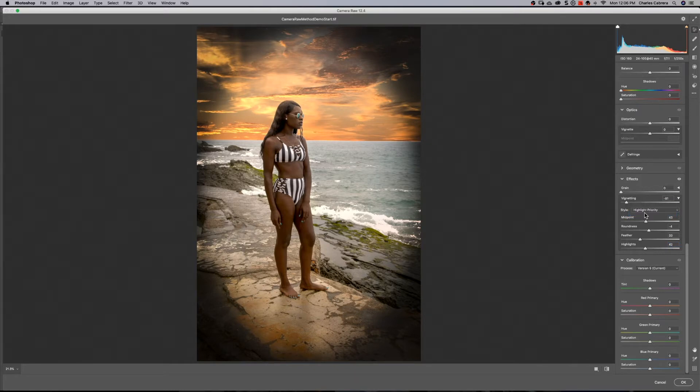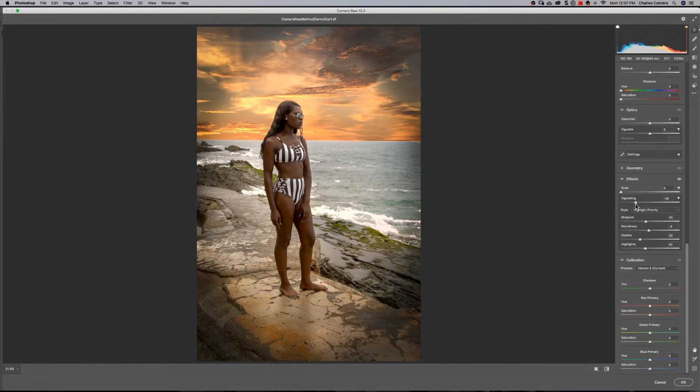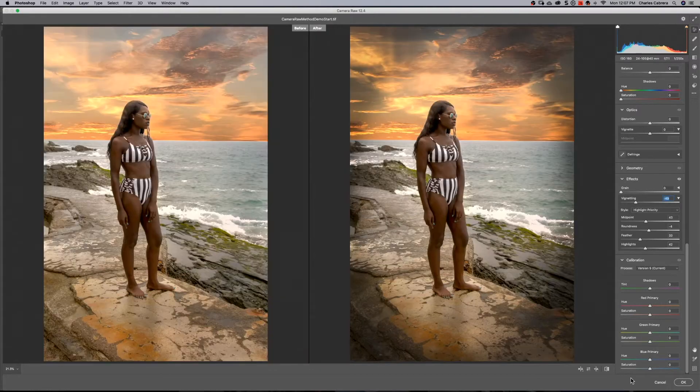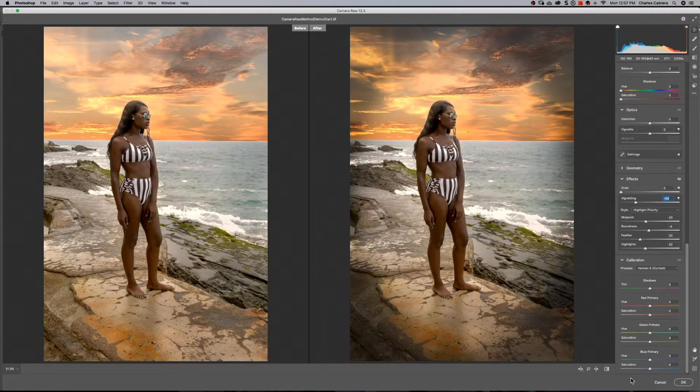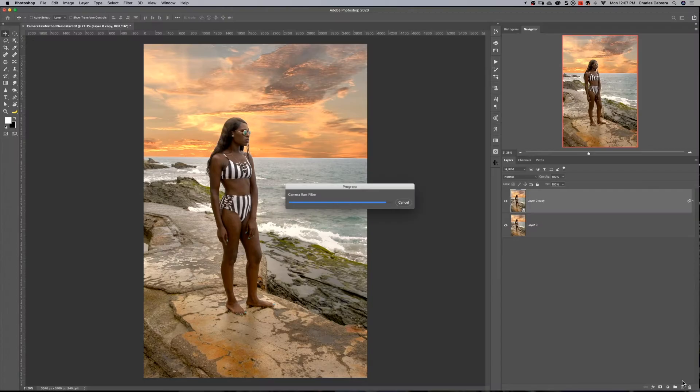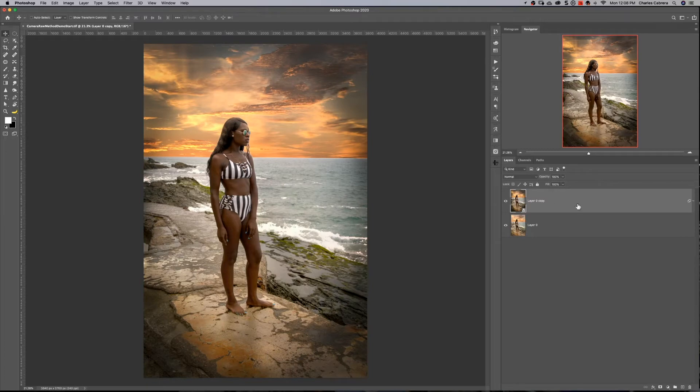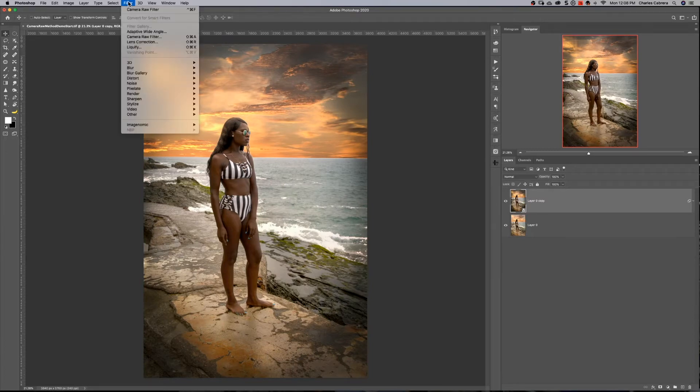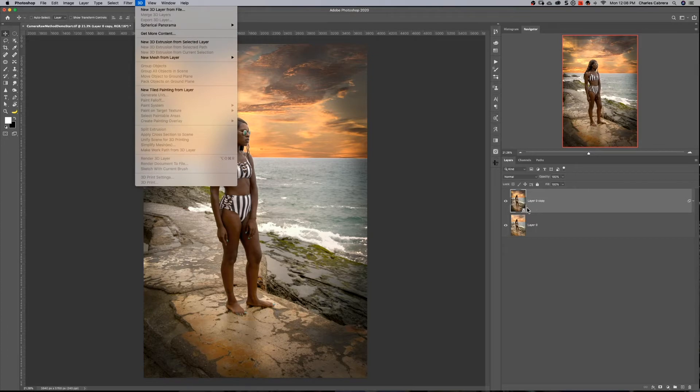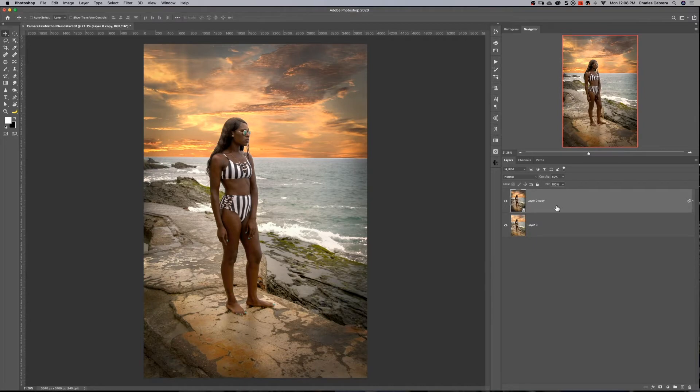I like the highlight priority. So I'm going to come up here, take a little bit of this vignetting out. And if I hit Q, there is the before on the left and the after on the right. And I'll say okay, there's before, there's the after. If I think it's too much, I can either go back into camera raw and change it, or I can drop the opacity of that layer. That is by far the easiest and quickest way to do a vignette.